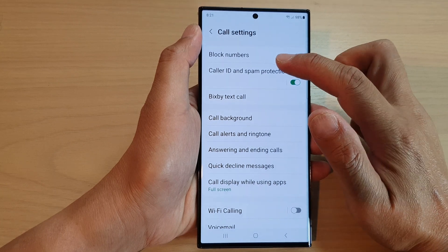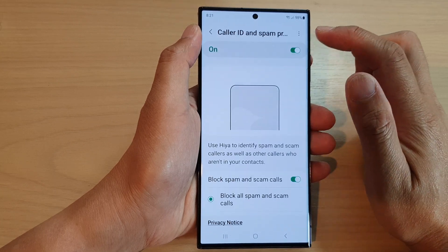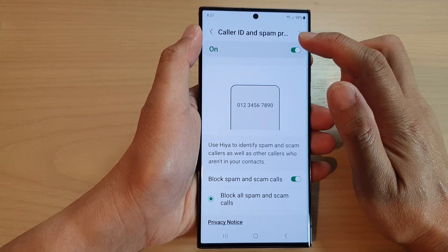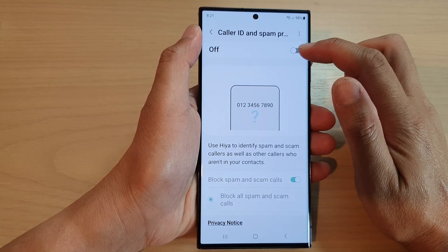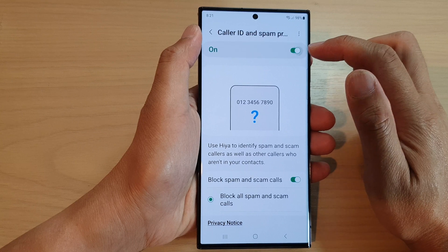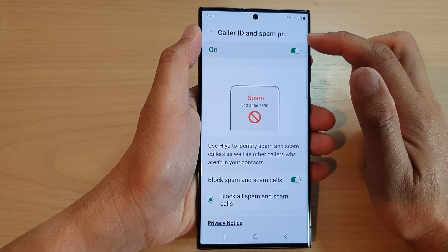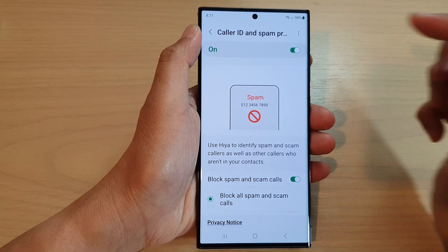In the call settings page, tap on Caller ID and Spam Protection. Now tap on the toggle button at the top to turn on Caller ID and Spam Protection.